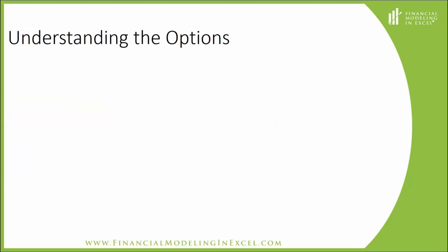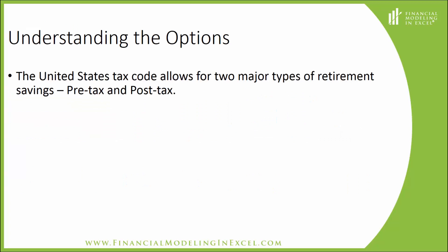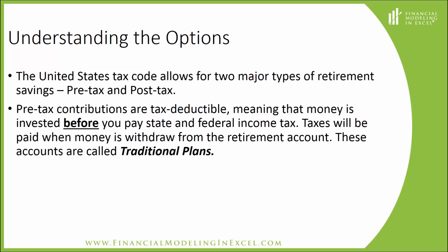Understanding the Options. The United States Tax Code allows for two major types of retirement savings, pre-tax and post-tax. Pre-tax contributions are tax deductible, meaning that money is invested before you pay state and federal income tax. Taxes will be paid when money is withdrawn from the retirement account. These accounts are called traditional plans.